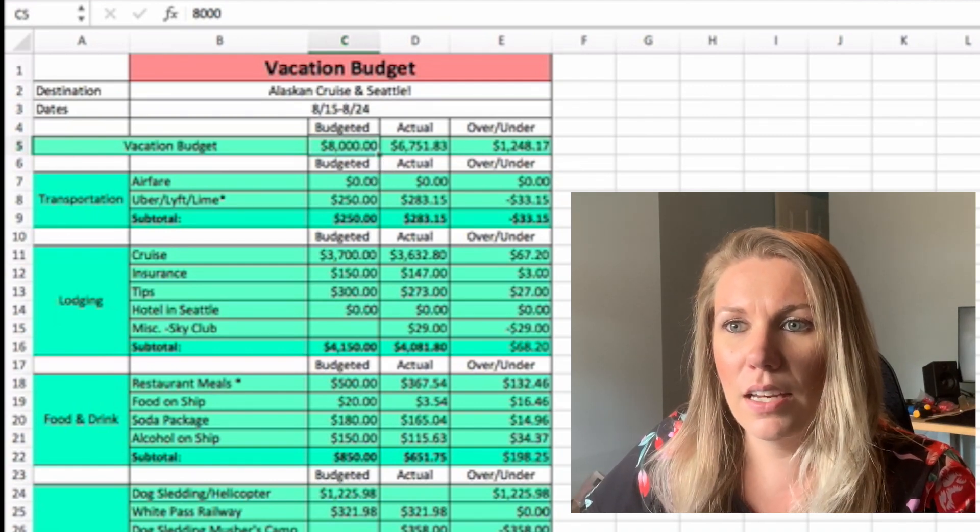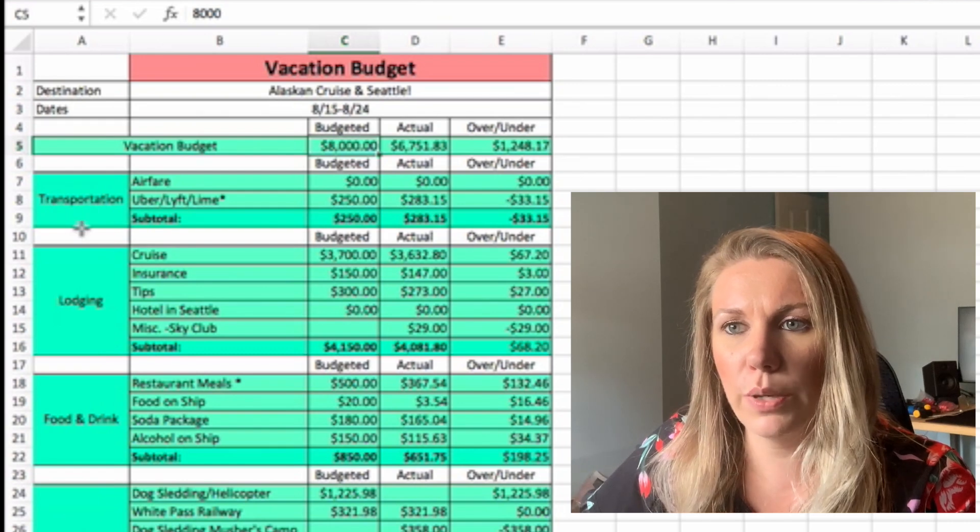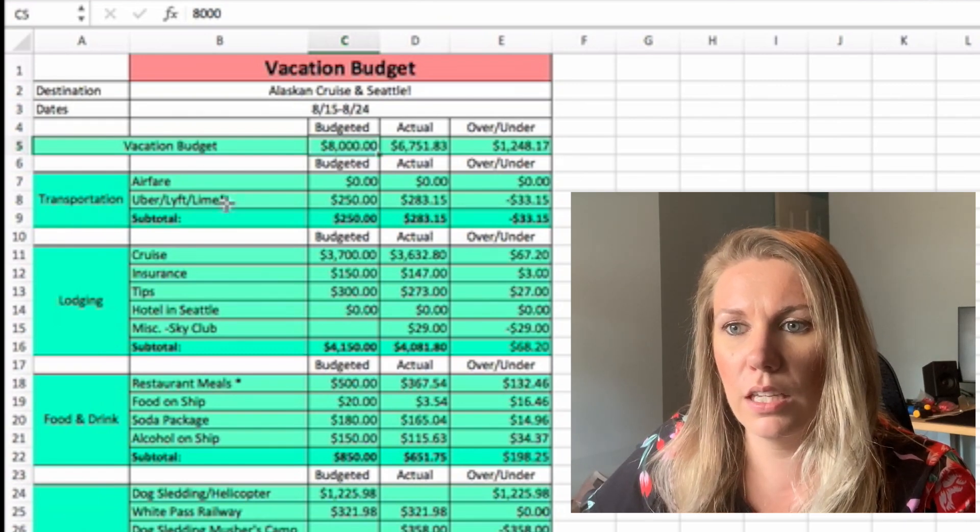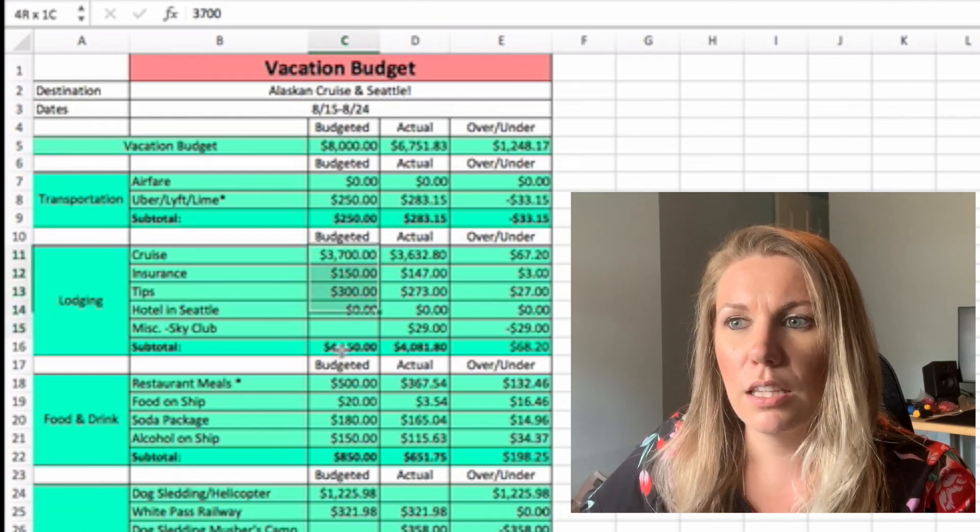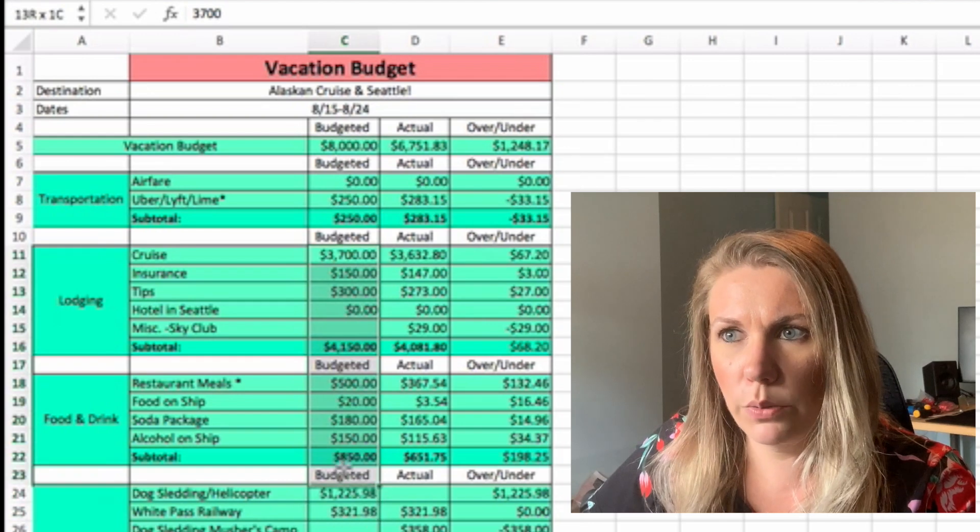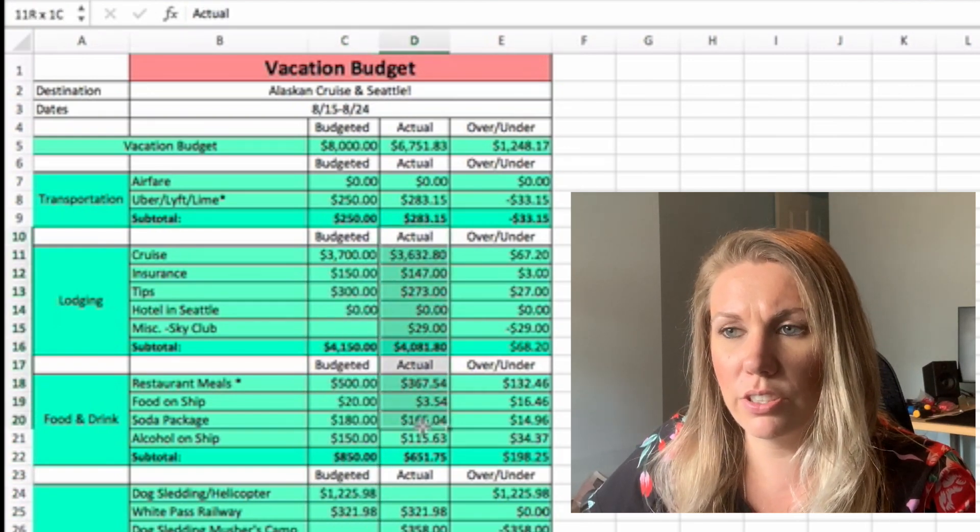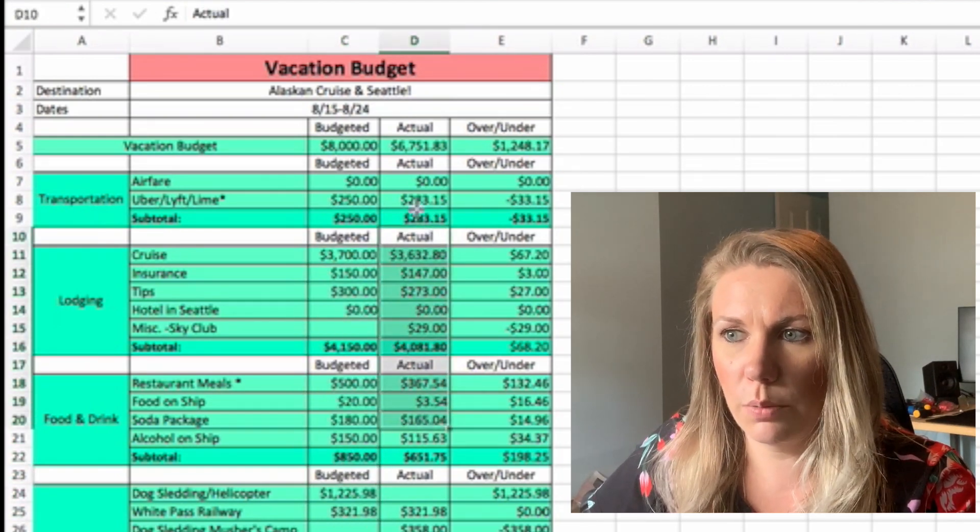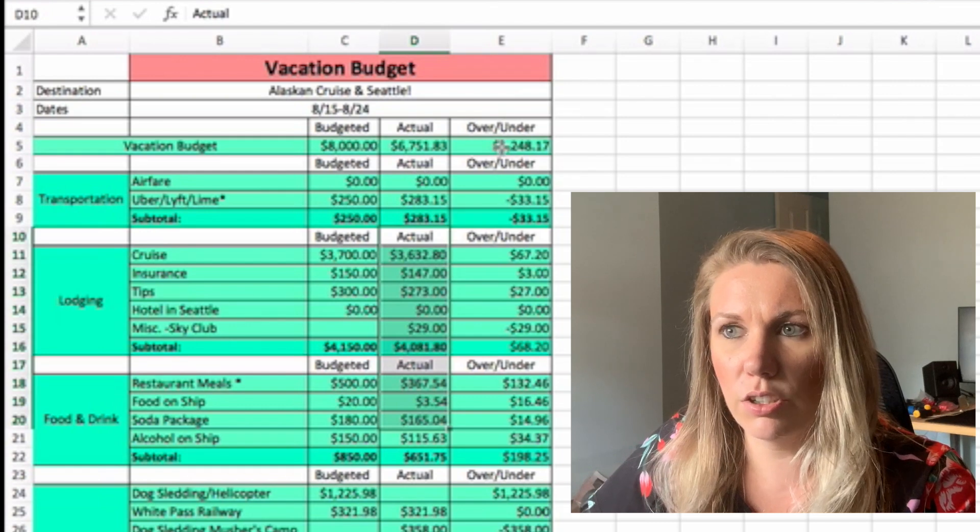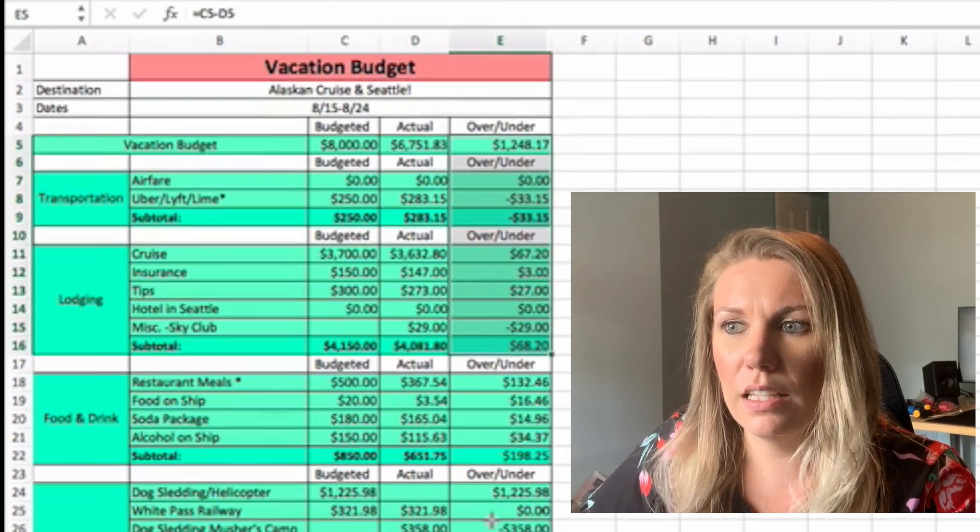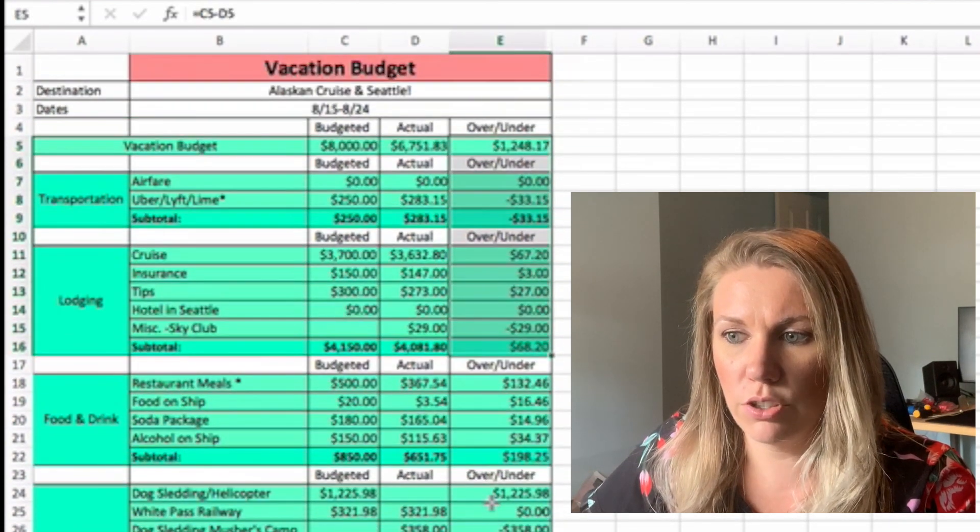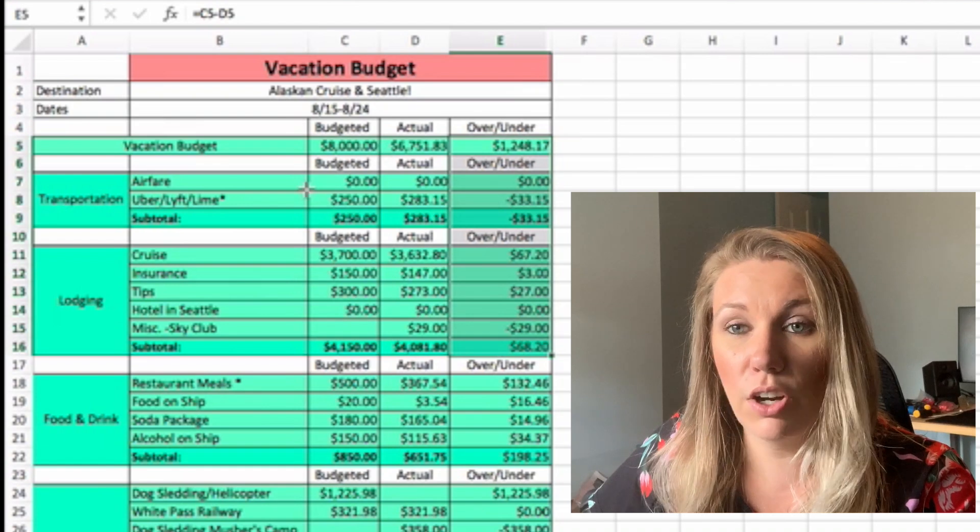Then here we have some different columns here. So we have the category column, what happened, the budgeted amount is in this column right here under C. The actual column is right here under D. And then the over under is in E column.